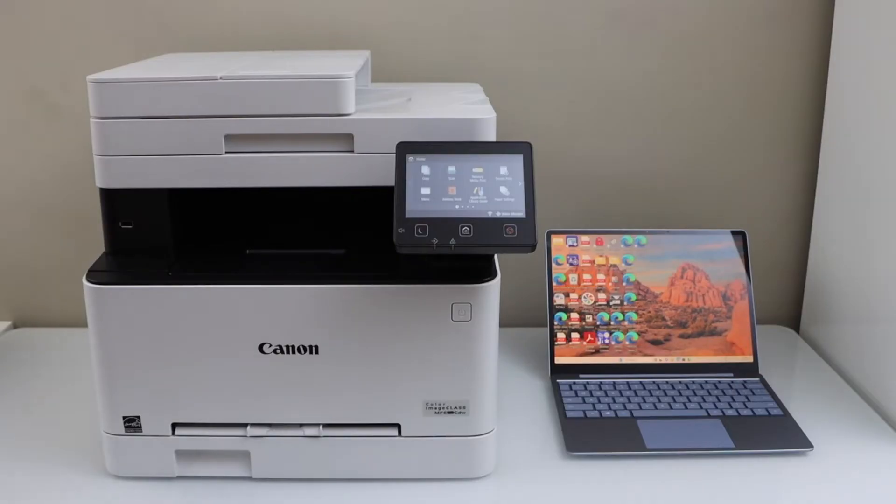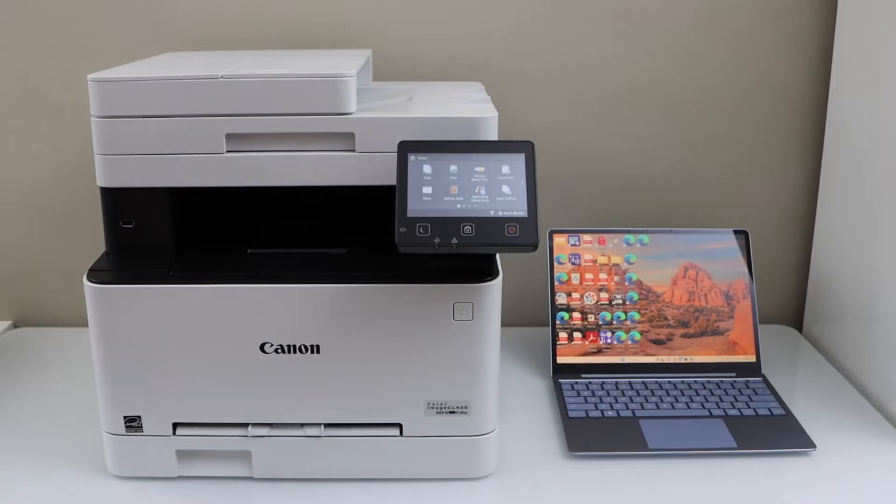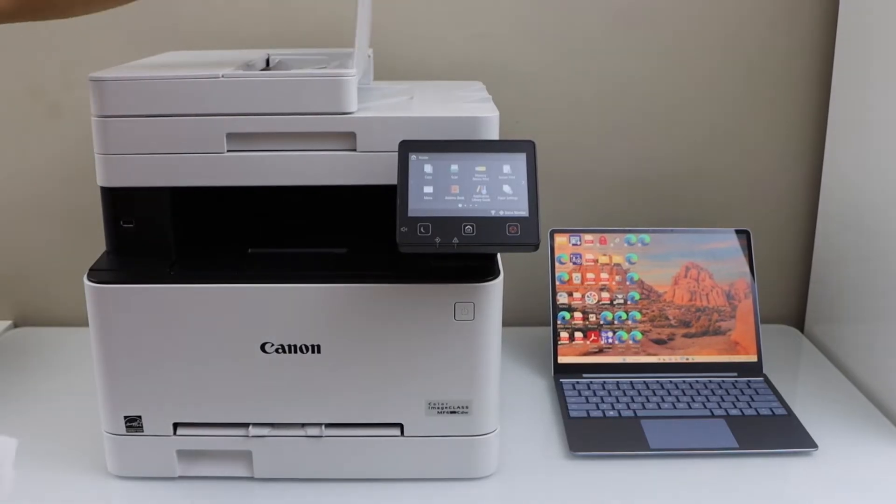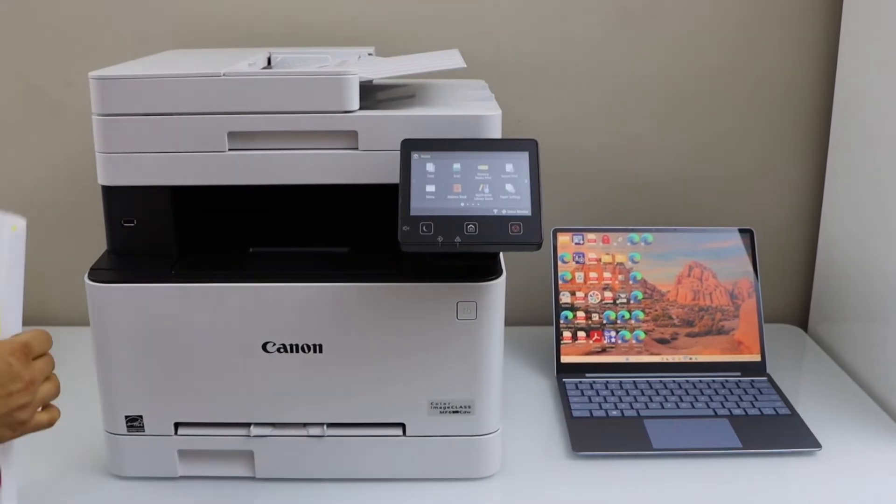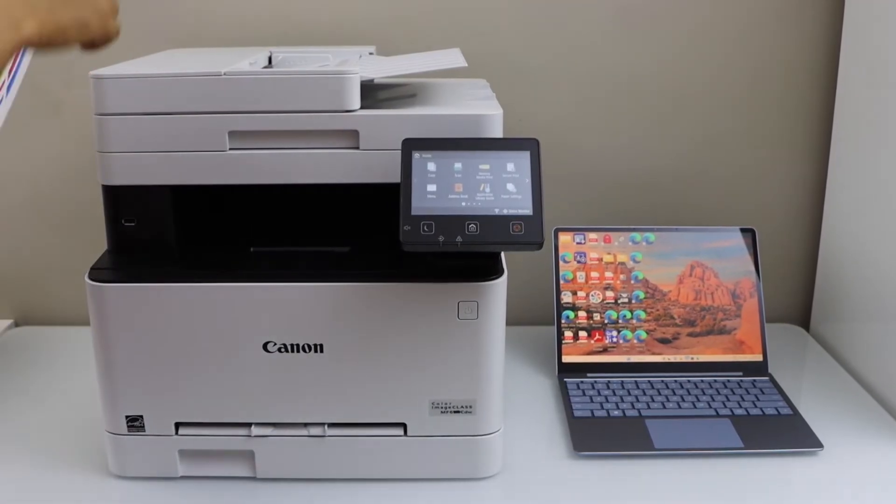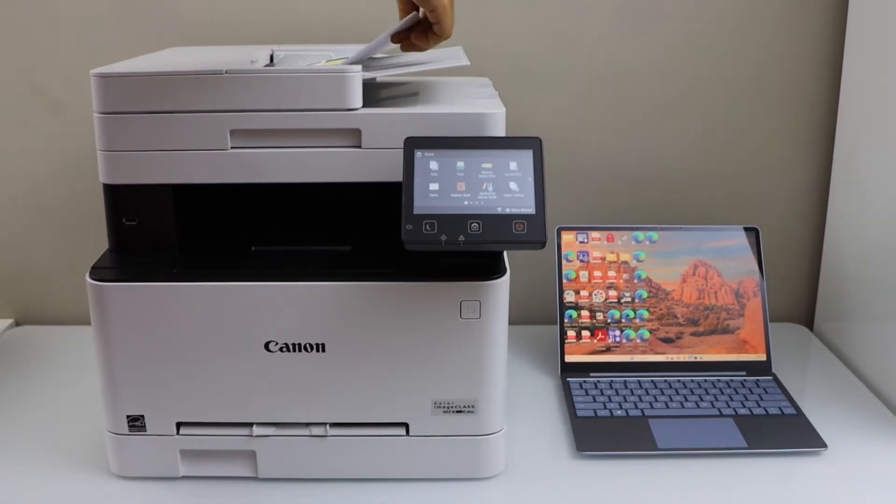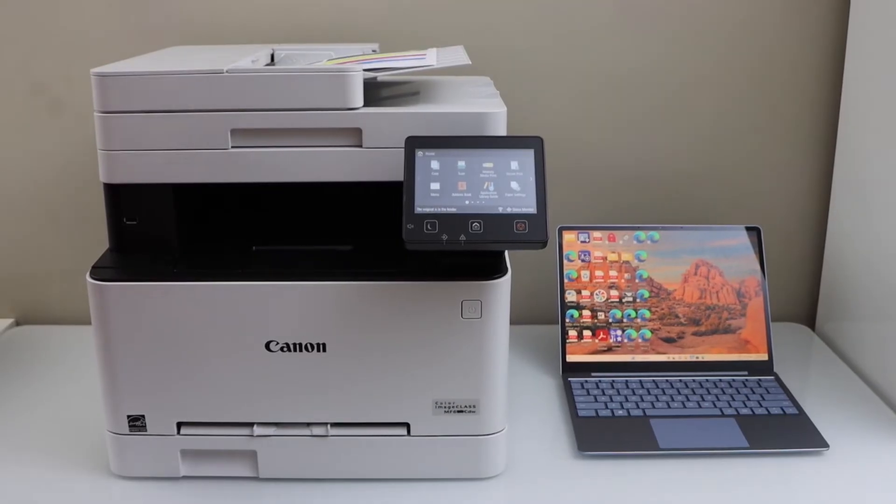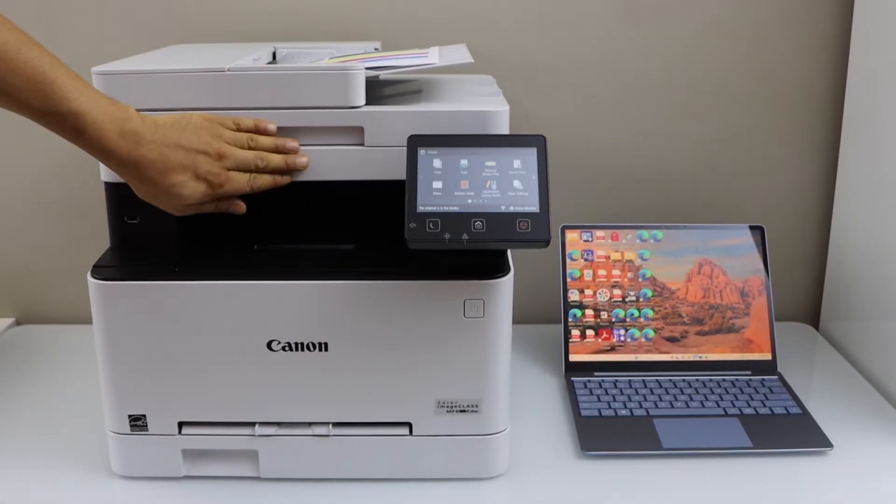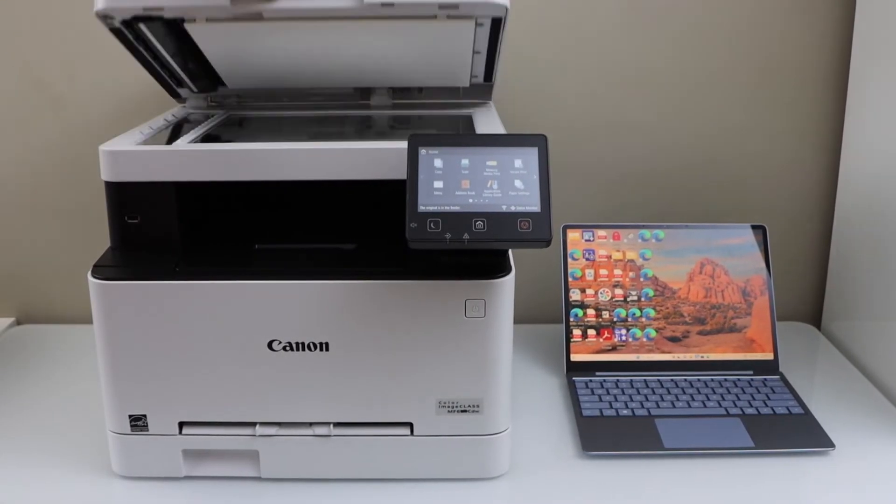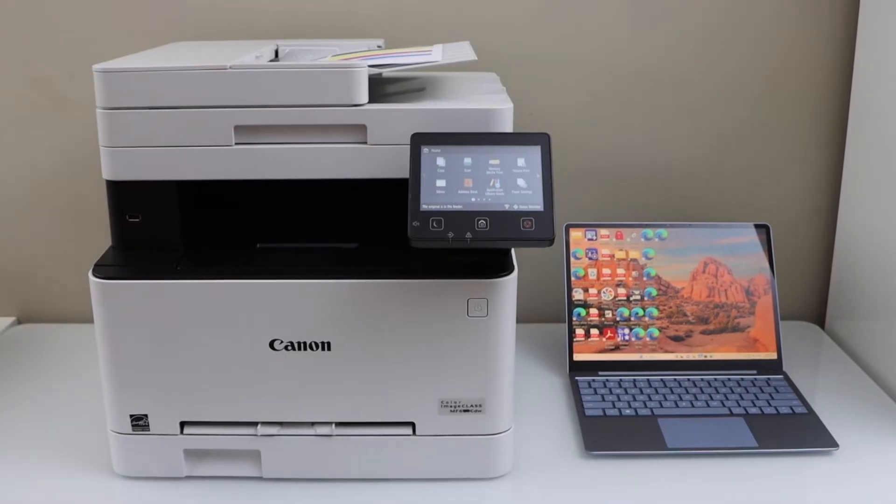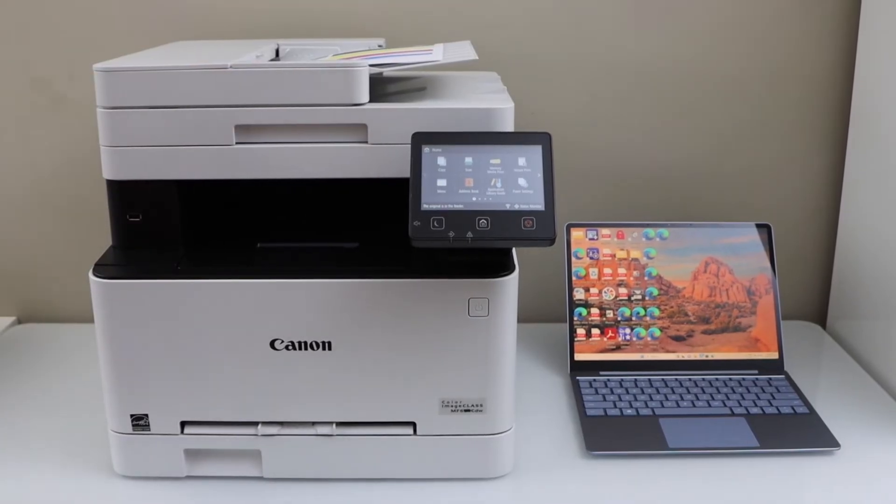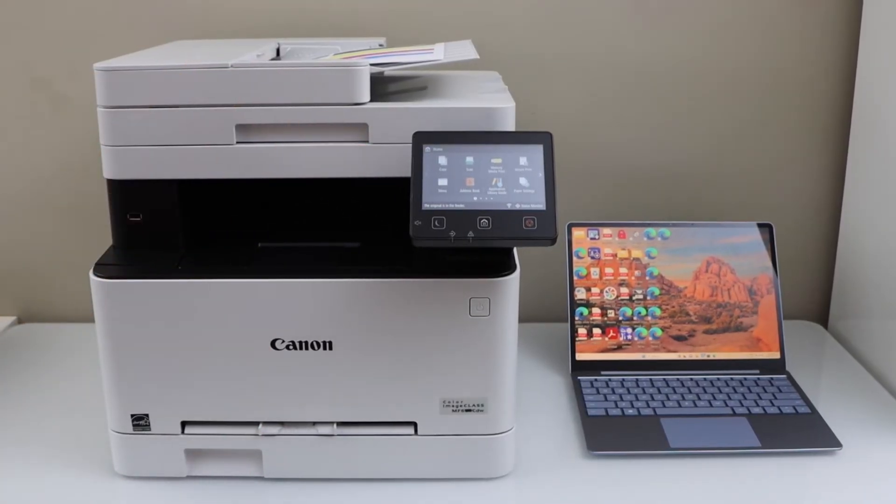Once the connection is set up you can add pages on the ADF tray for scanning, or if you want to scan single pages or IDs or documents then you can use the scanner bed. The scanner bed is here and once you are ready go to the display panel.